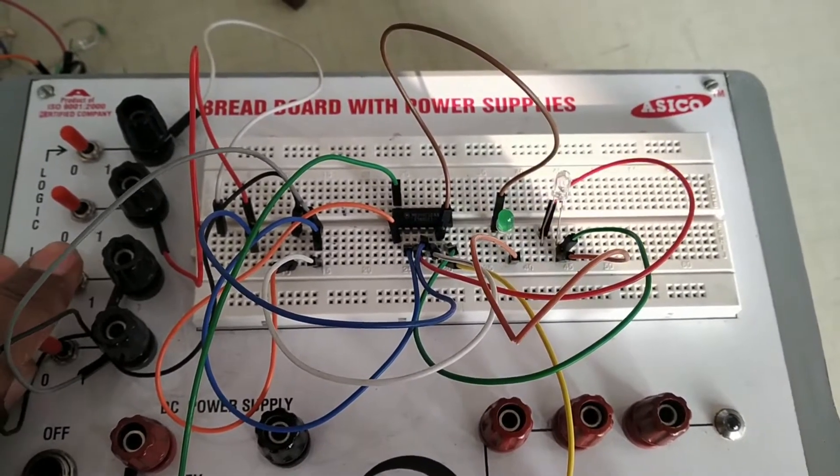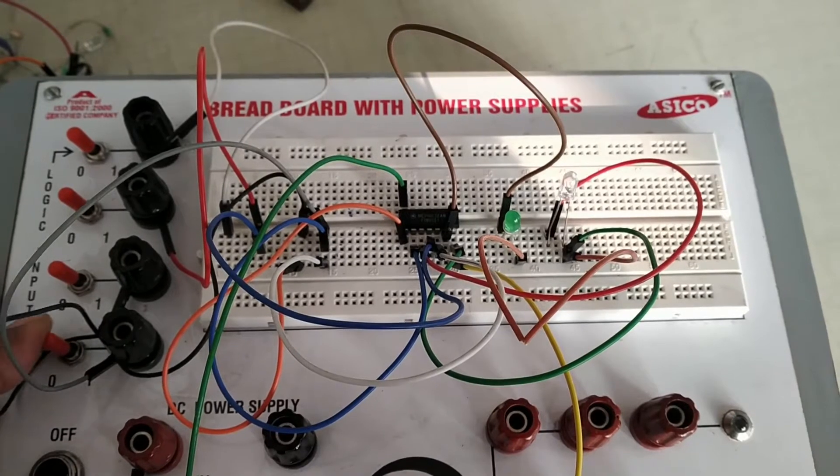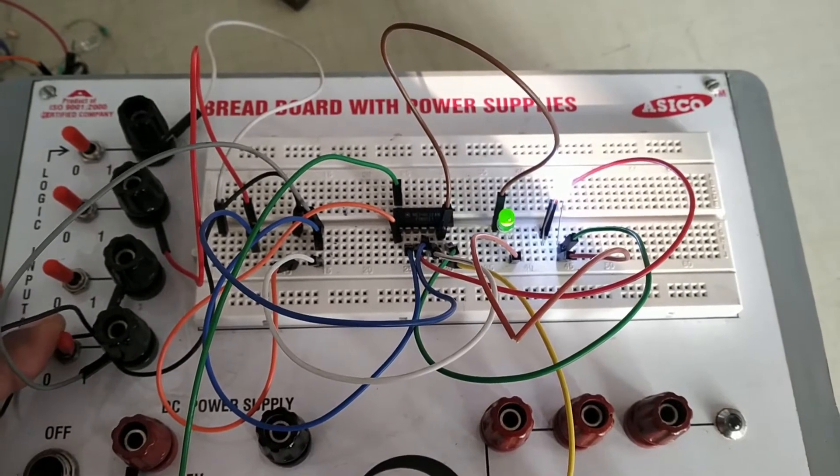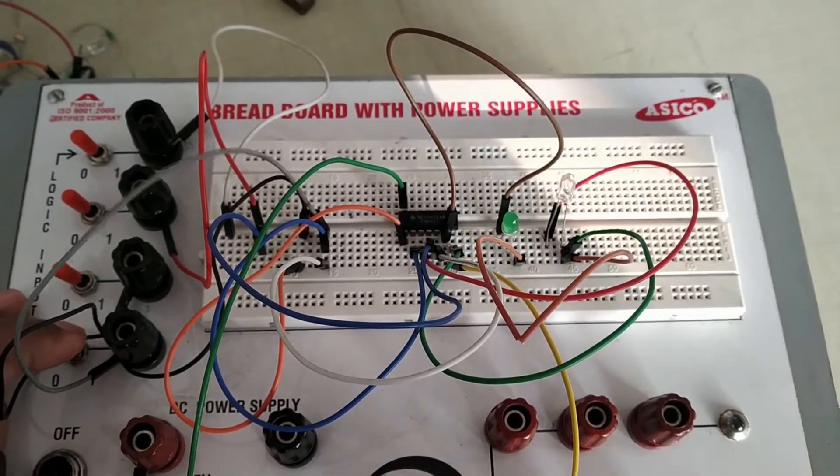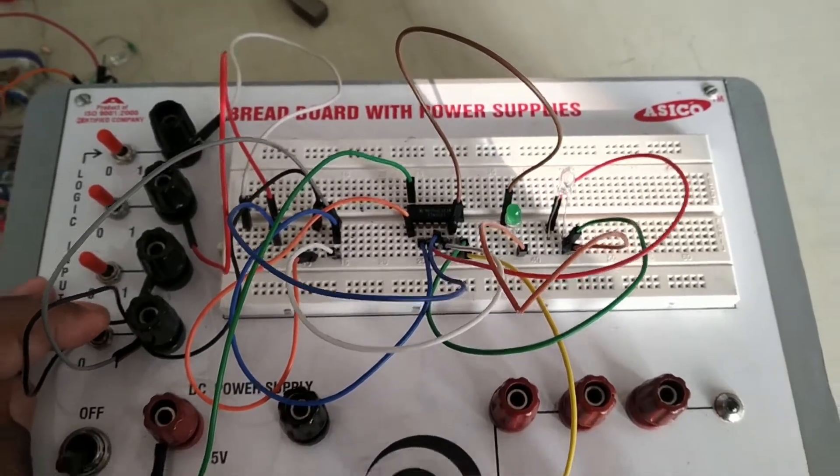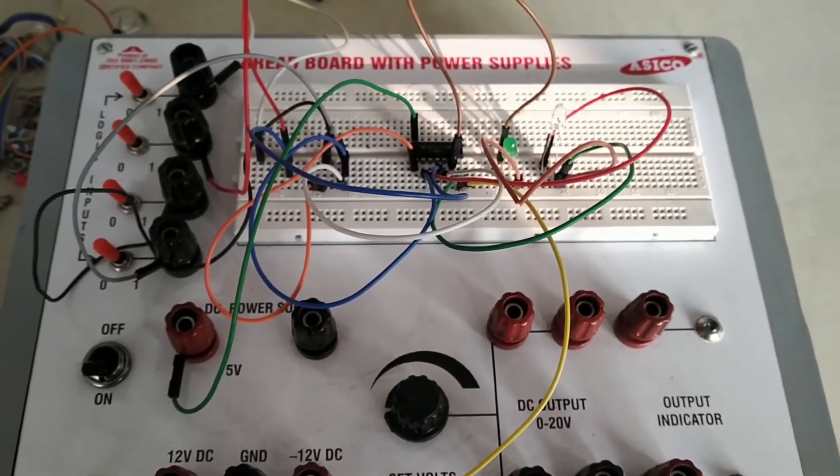Corresponding to Y3, output will be 11, so both LEDs will glow. For more videos, subscribe to my YouTube channel. Thank you.